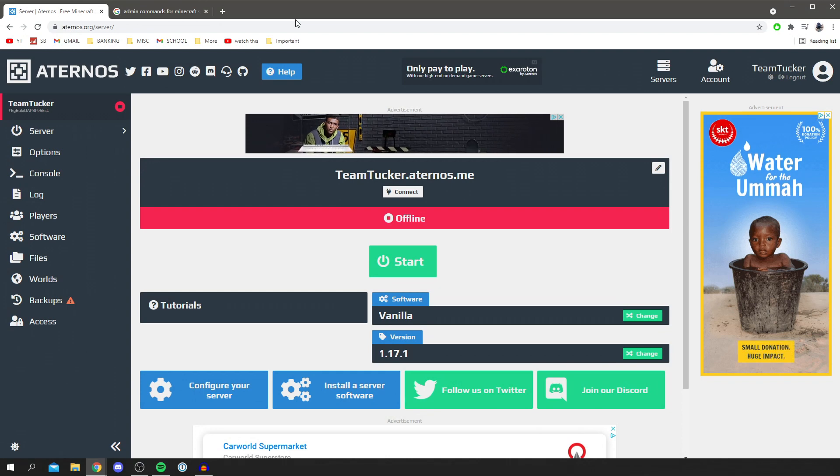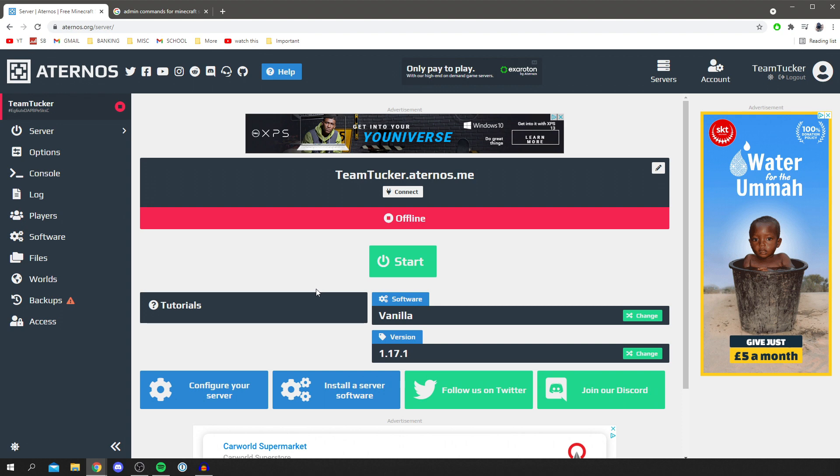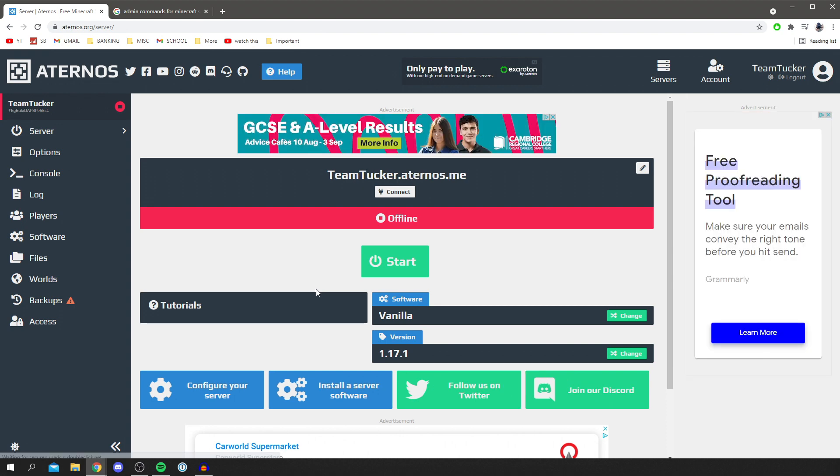All you want to do is go to your Aternos server and make sure you select the right one where you want to remove or reduce the lag on that server. So this is the server I want to do it on, teamtracker.aternos.me. To do this, the first thing we need to do is change the software the server is currently running on.